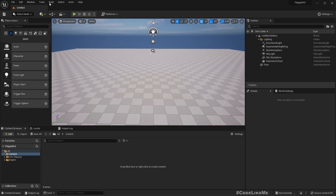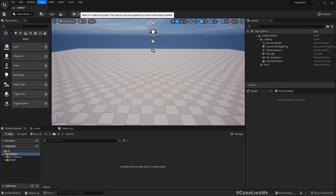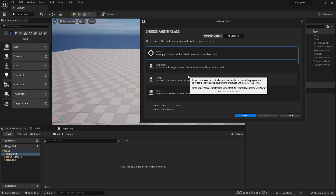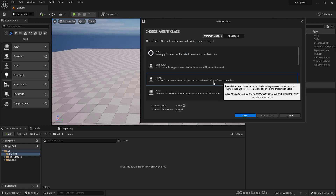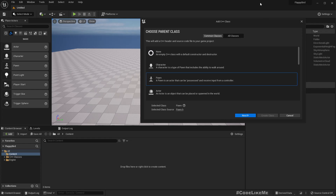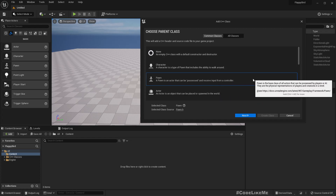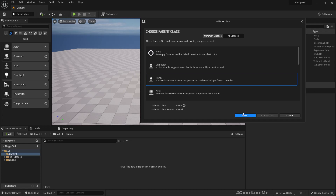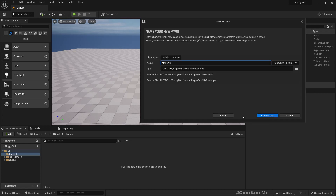Now let's add a new C++ class. As the parent class I'll select Pawn, because this is going to be our player-controlled actor — the bird, or rather the player-controlled entity. I need to give input from a player controller, so I'll select Pawn and name this PwBird.